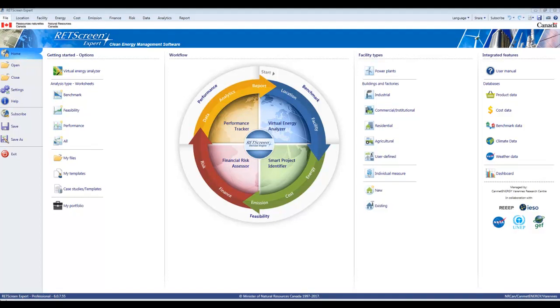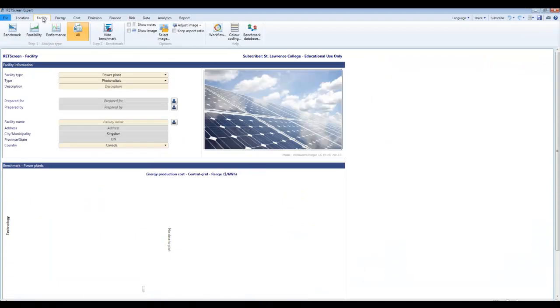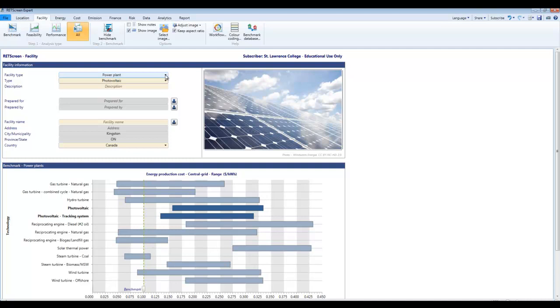So we're going to start with the opening screen here of RETScreen. This version is configured as the paid version. If you have the free version you can do all these things, but you can't save your file. Facility, this one for us is pretty simple. What we're modeling is a power plant and what we're modeling is photovoltaics. You can see all the various choices that are available in RETScreen.